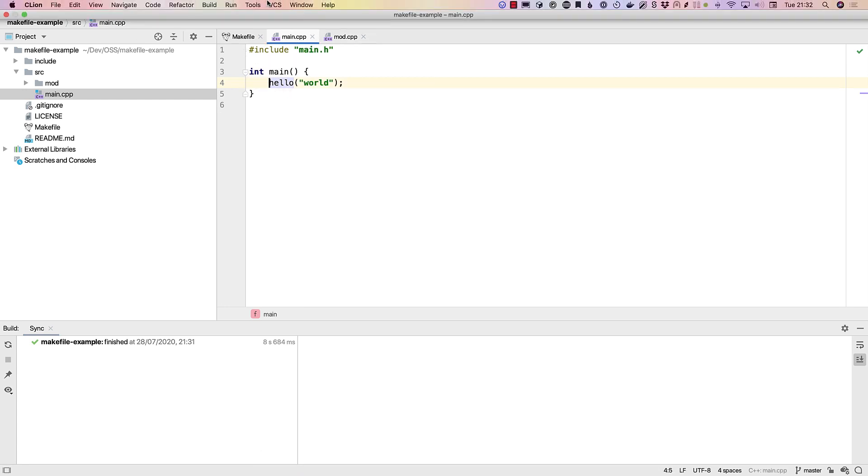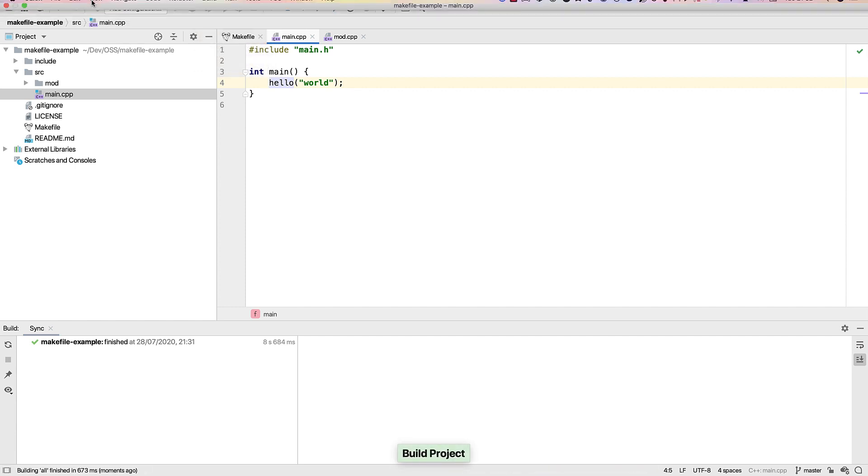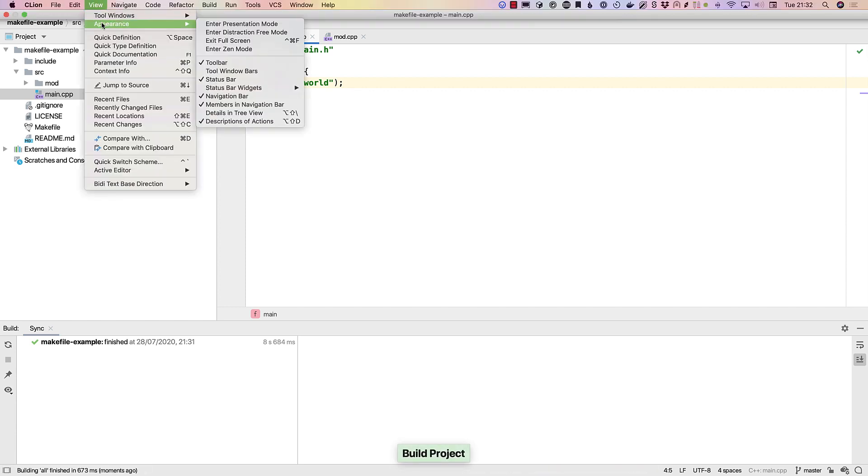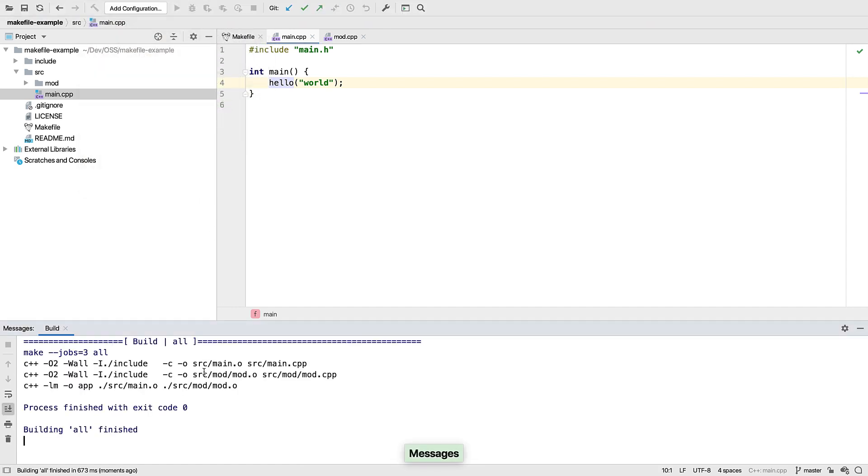And of course we can build. Now when building, the build output actually goes to the messages window, which doesn't appear automatically for now. So it's just a case of opening that for yourself if you want to see it.